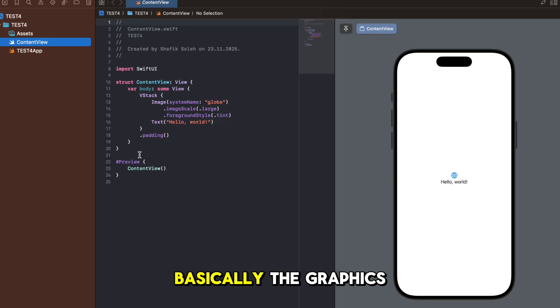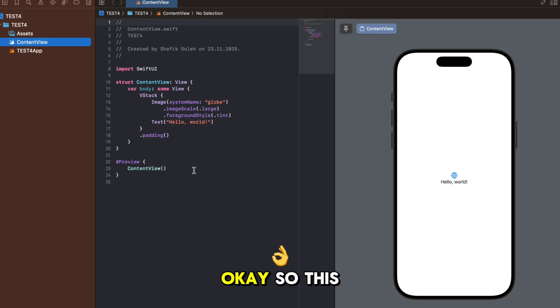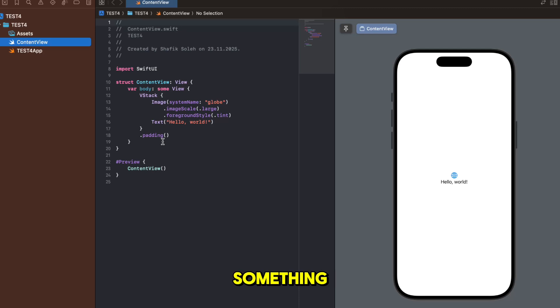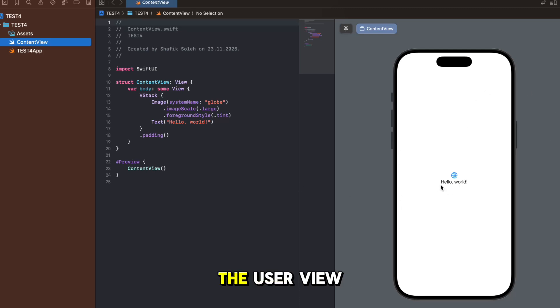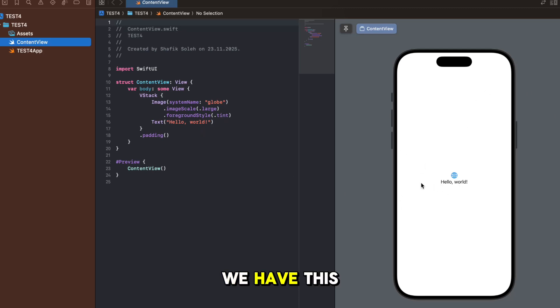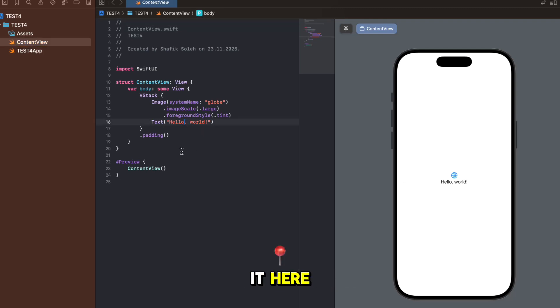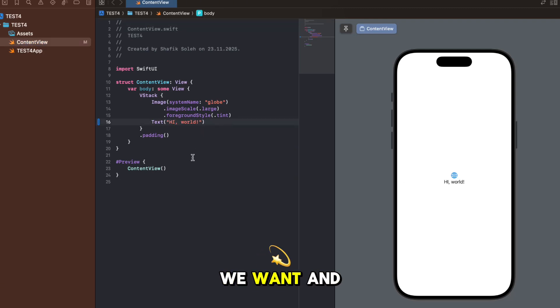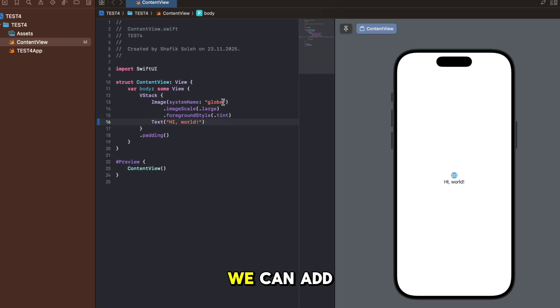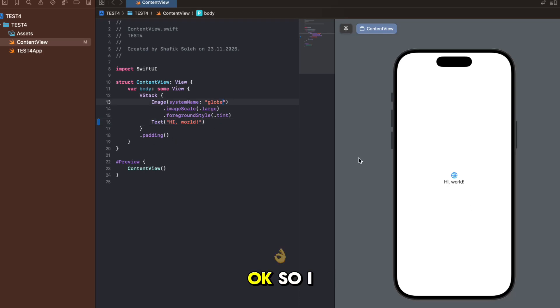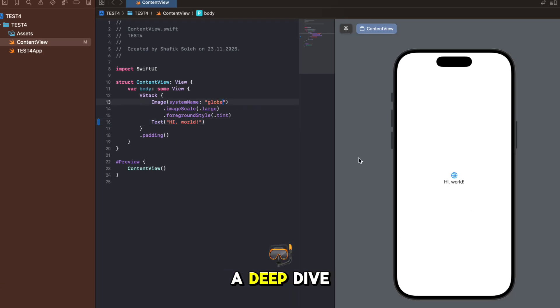ContentView is basically the graphics - this is where when you change something it actually changes the user view. For example we have this text hello world, we can change it here to high world if we want and if we have this globe we can add the square and it will be a square. I think you get it.